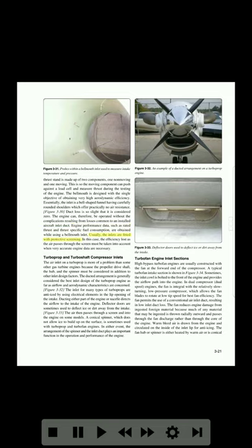Usually the inlets are fitted with protective screening. In this case, the efficiency lost as the air passes through the screen must be taken into account when very accurate engine data are necessary.